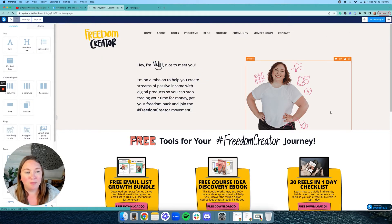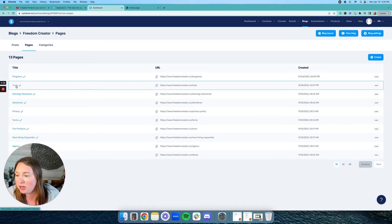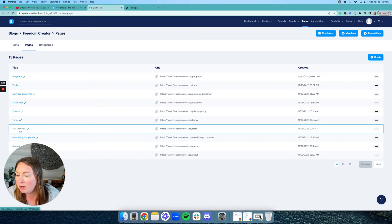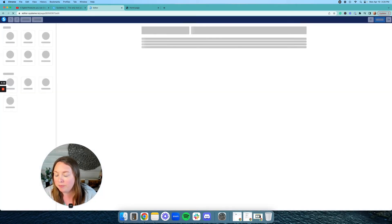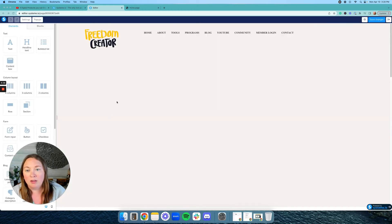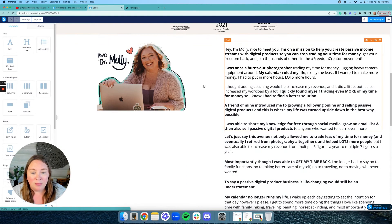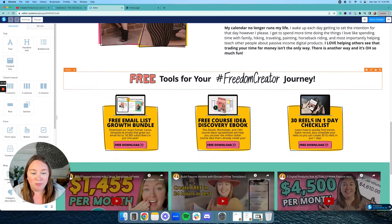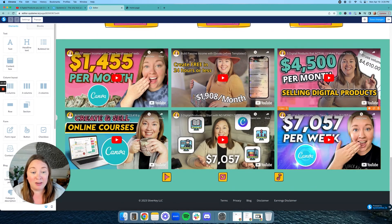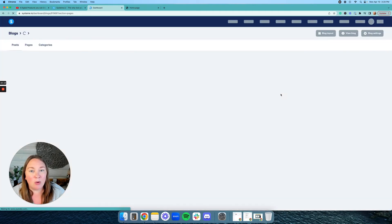Let's go back and I can show you one other page here — let's do the about page. So this right here is just an image, and then we have an image and an image next to text. And then an image, image, image, and then videos. So you can see it's so easy to create a website.